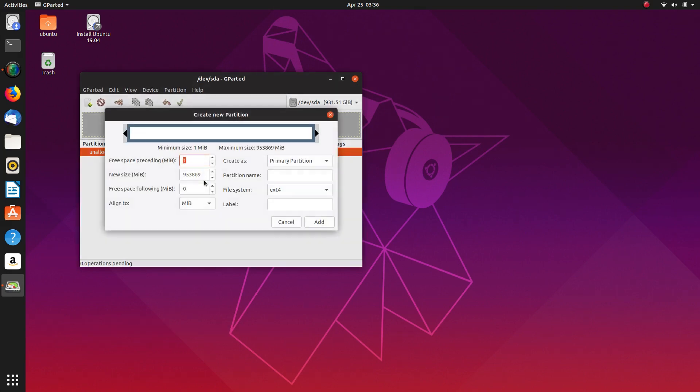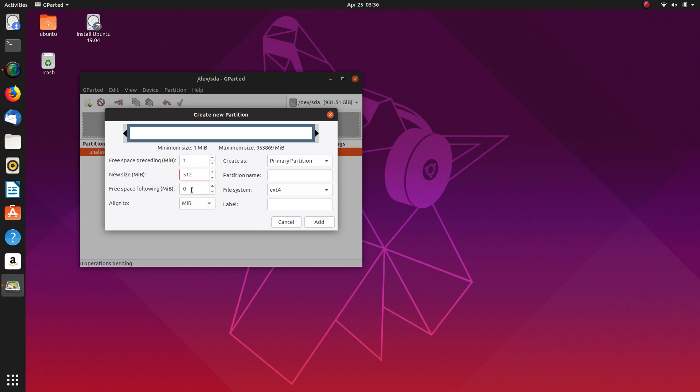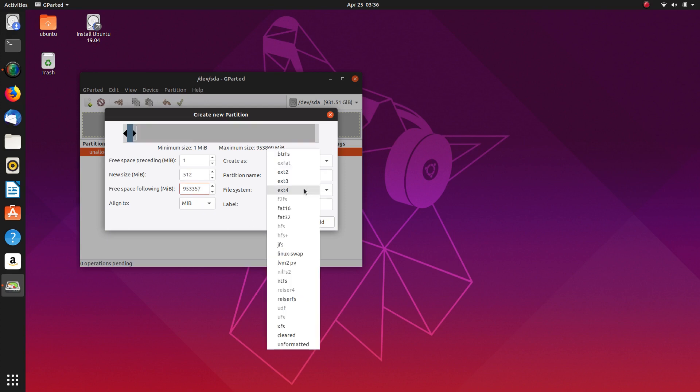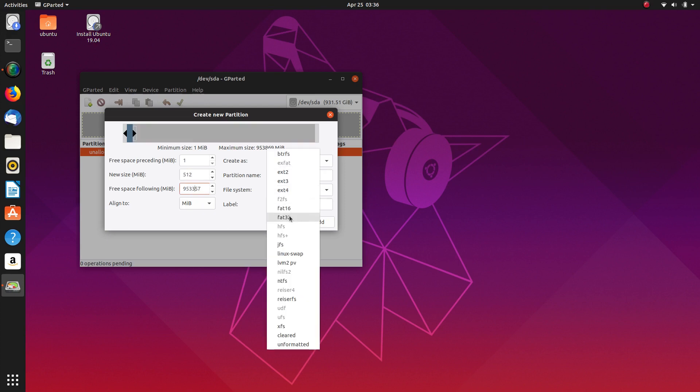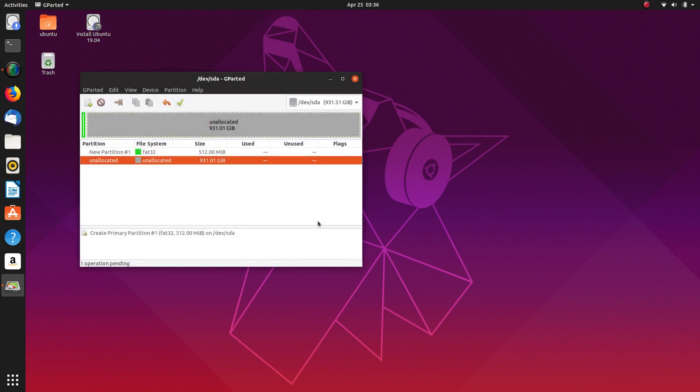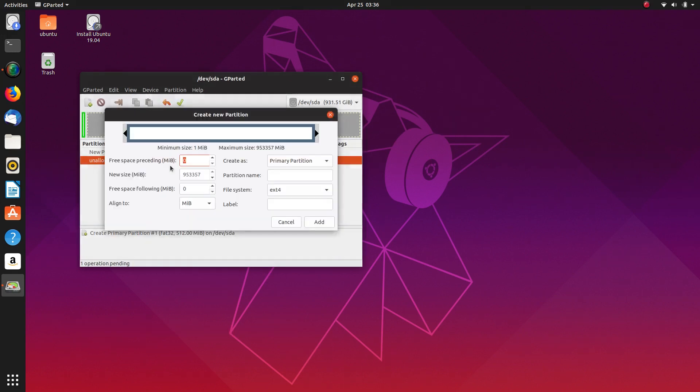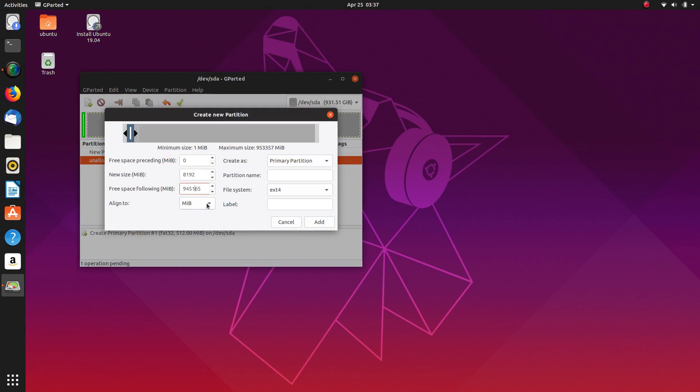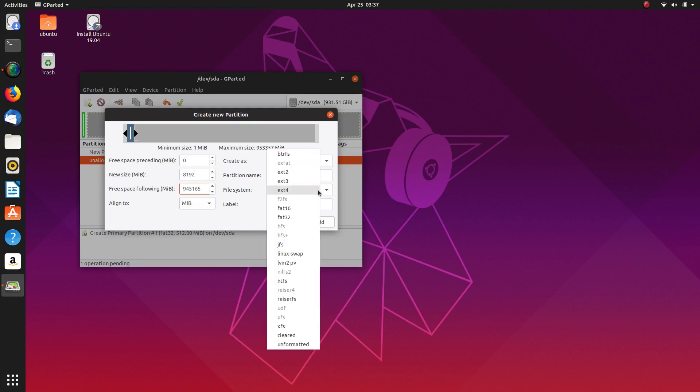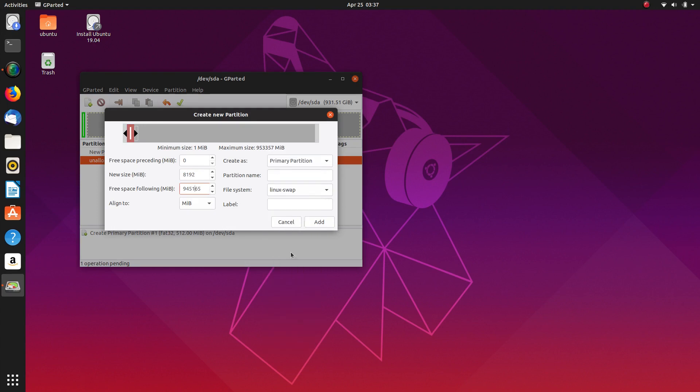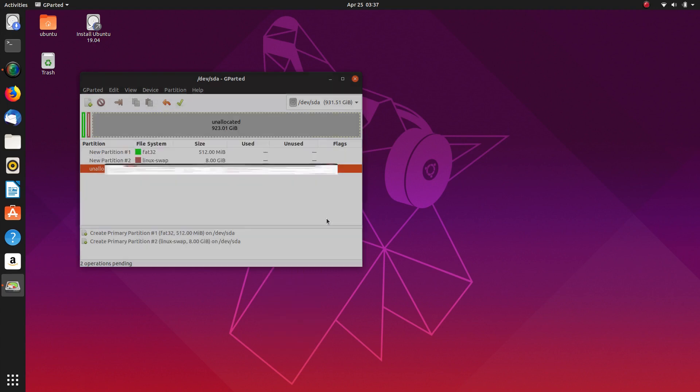So first thing I'm going to do is make my EFI partition which will be 512 megabytes. And that will be a FAT32 and add that. And then we will do a new partition which will be 8192, and allowing for system files that works out to be exactly 8GB. Put that as linux swap and add that.